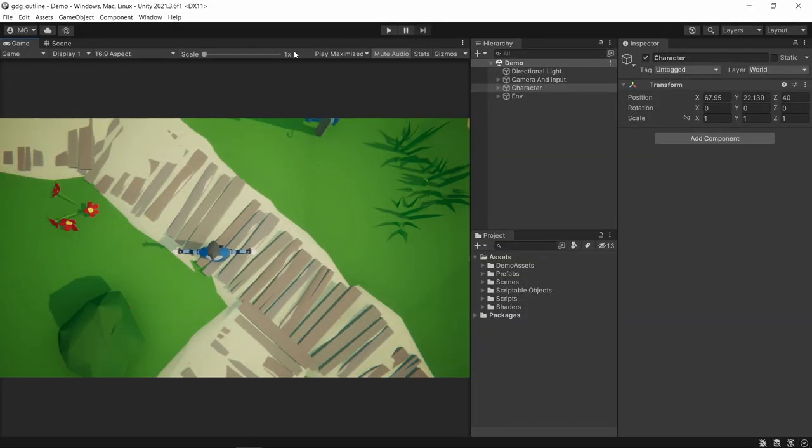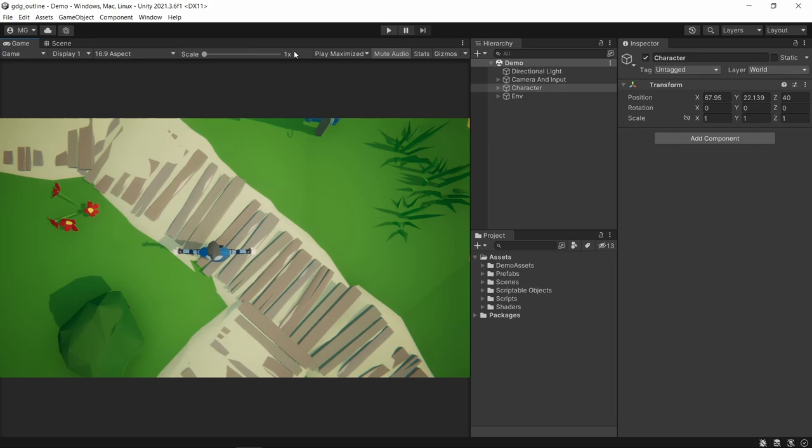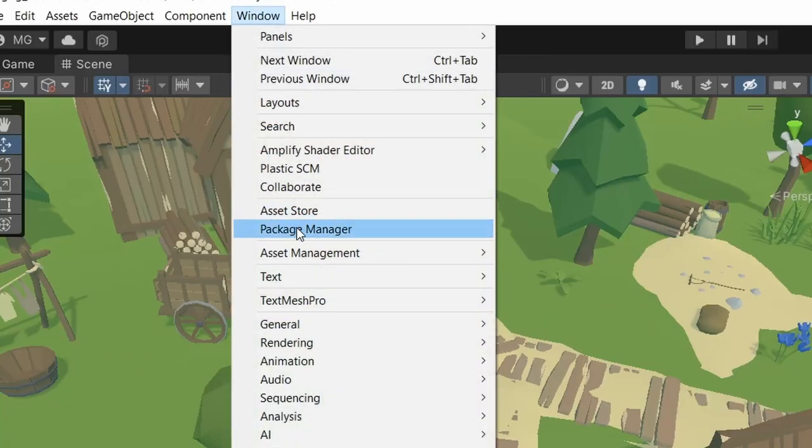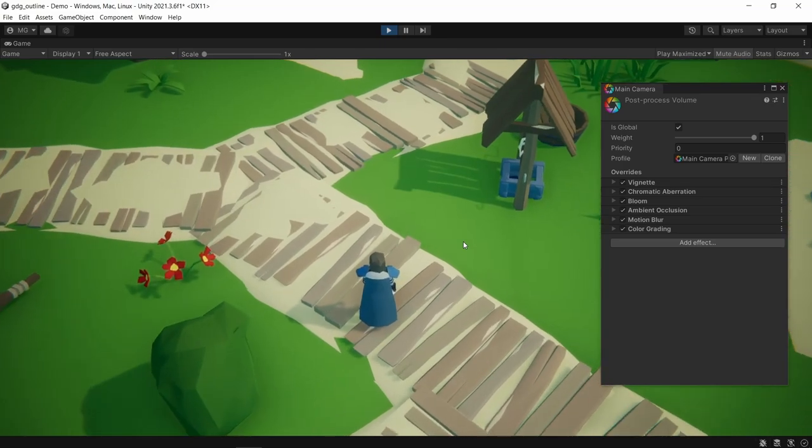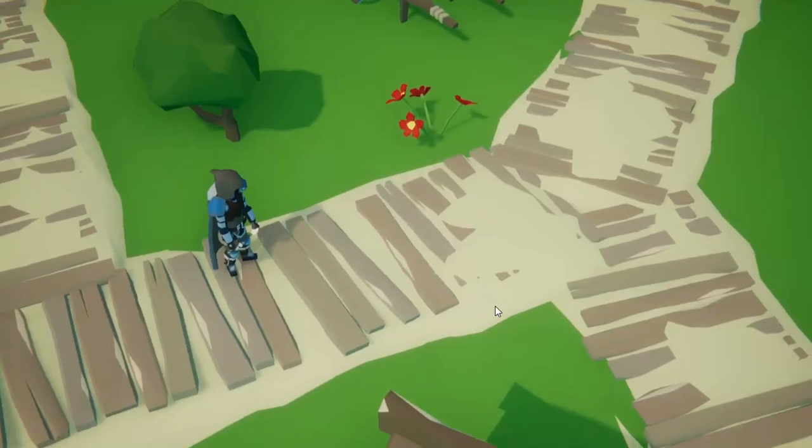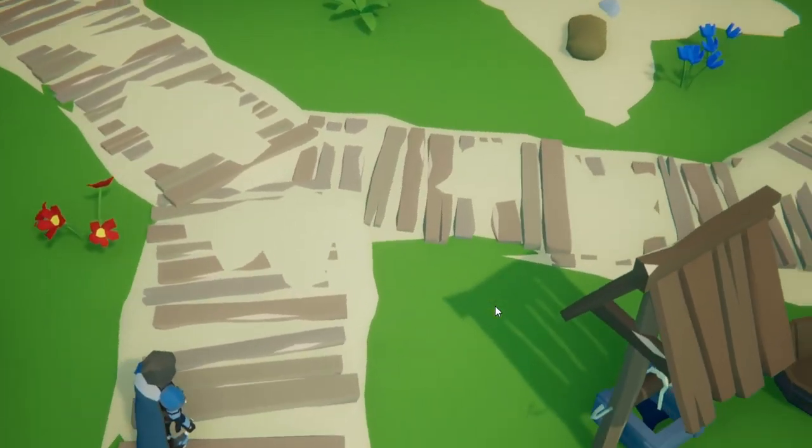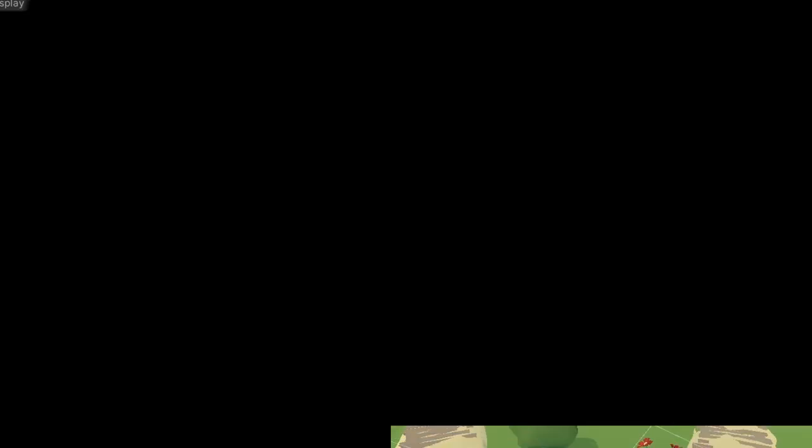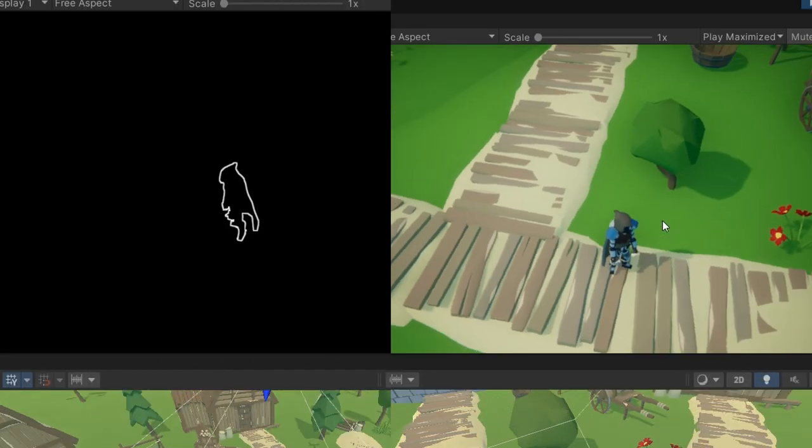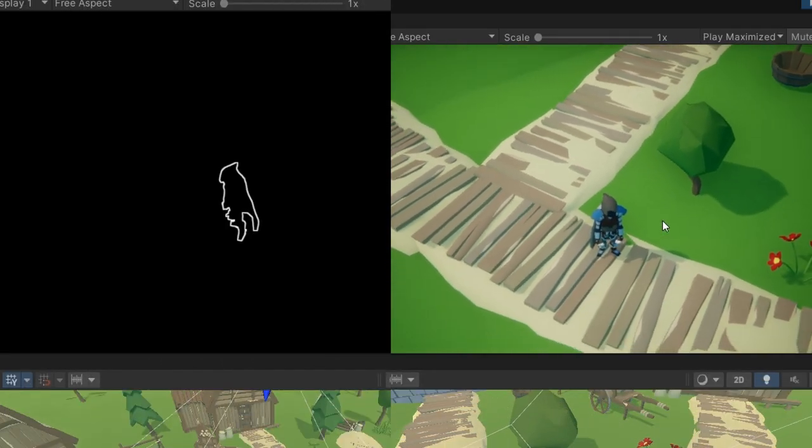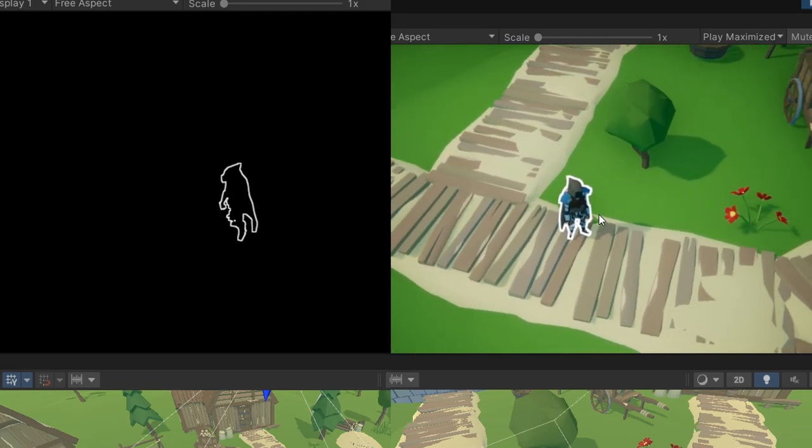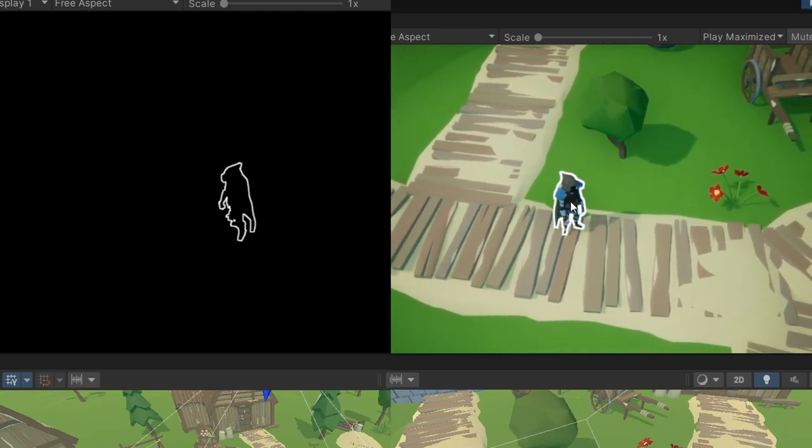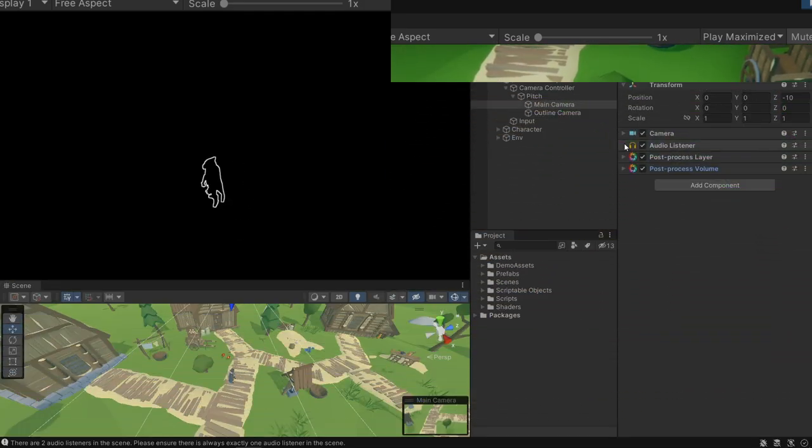As I've mentioned, we're going to be using the post-processing system for this, so if it isn't already installed into your project, head into the package manager and grab it. I've already got a post-process on our main camera here just to make the scene a little more vibrant. We're actually going to write two different shaders for our outline and two different post-process effects. For now, we'll start with the outline itself and deal with the compositing later in the video.